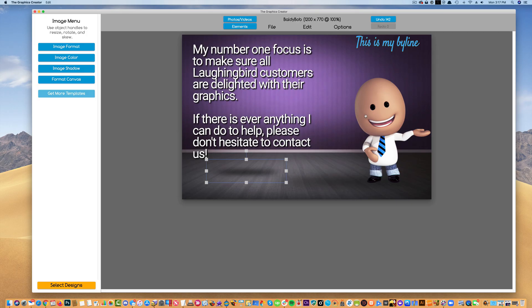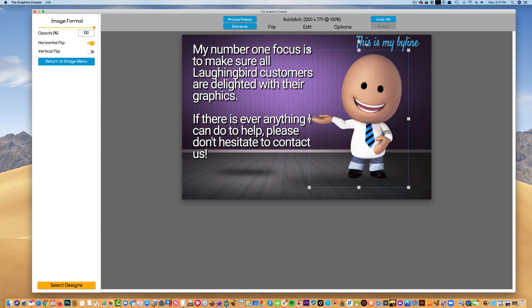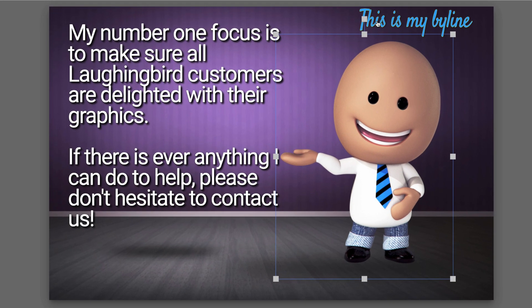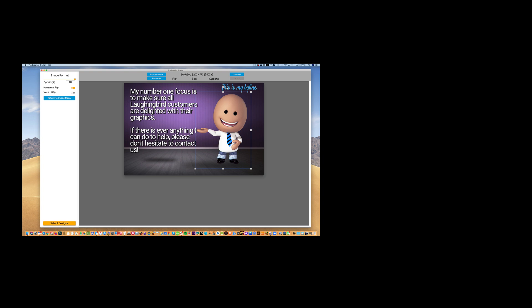Thanks for watching this part of the video. In the next video I'm going to show you how to manipulate the graphics in the software. Thanks for watching, I'll see you in the next video.